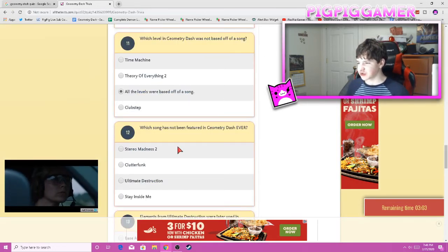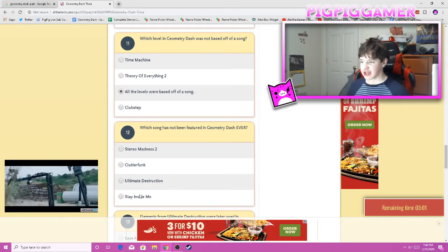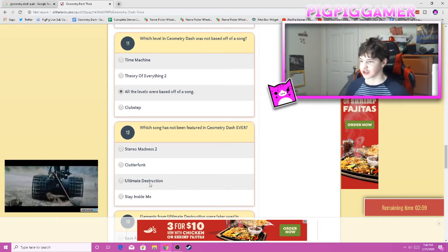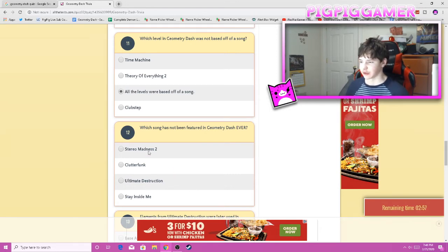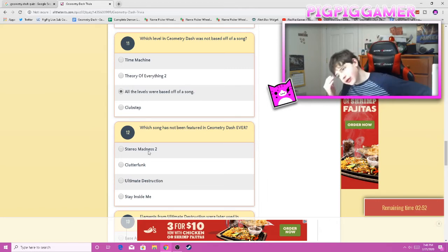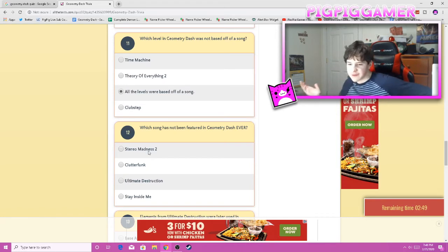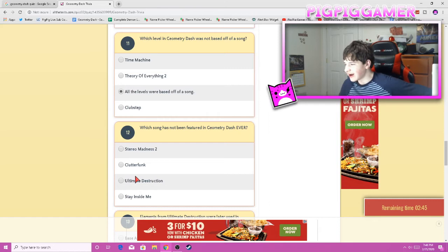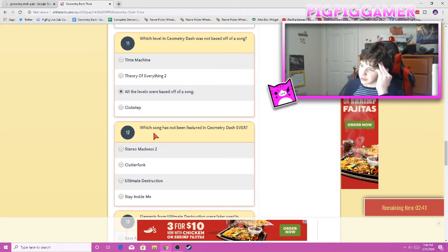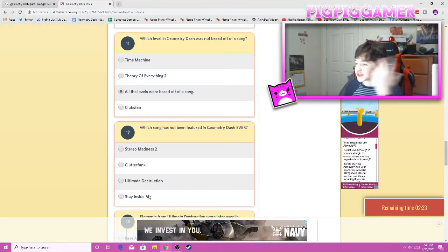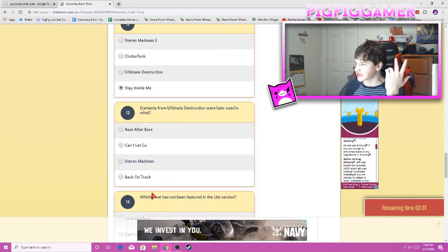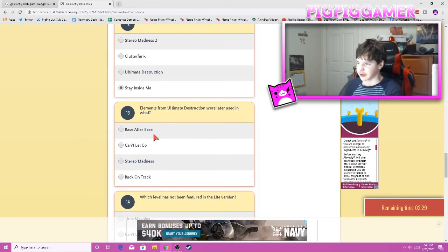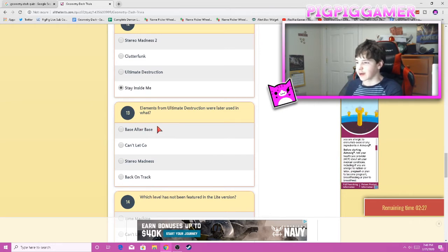Which song is not a feature of Geometry Dash ever? Stay Inside Me, well that's the practice song. Ultimate Destruction. Clutterfunk. Stereo Madness 2. Some people... Oh, but they could be talking about the main levels. Also, all these songs have been used in levels. Even Stay Inside Me has been used in a level. They might be talking about the main levels. That would mean like three of these answers would be incorrect. I'm just gonna say Stay Inside Me because the practice song doesn't really have the lyrics in the original and it does. So I'll just say that.